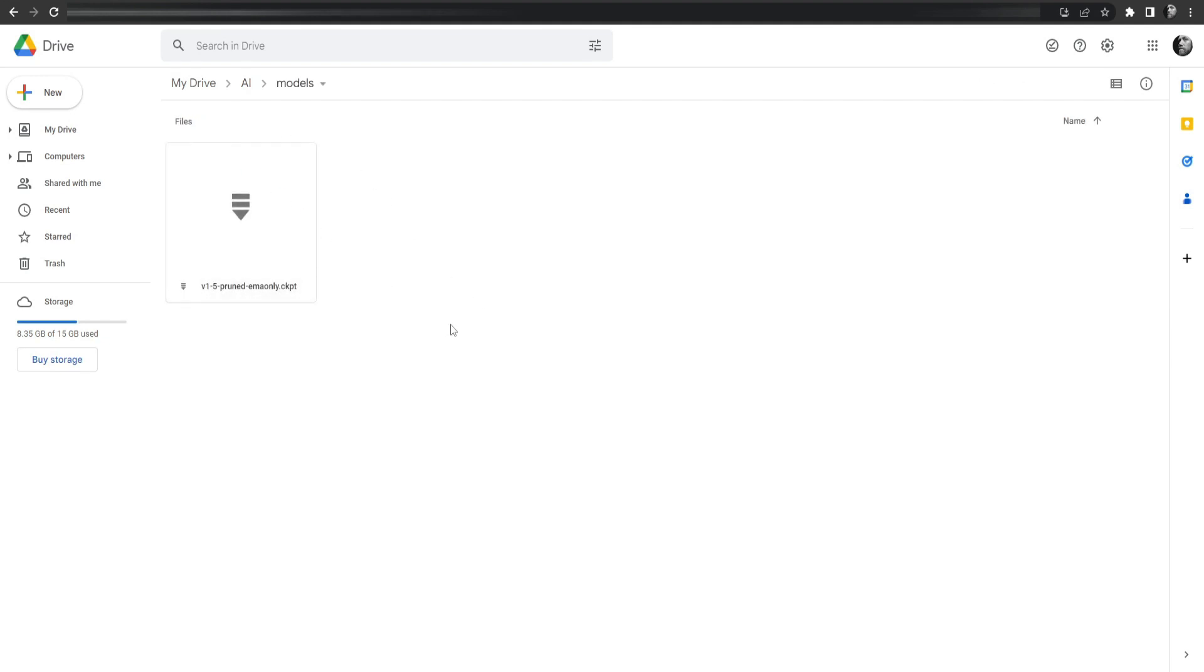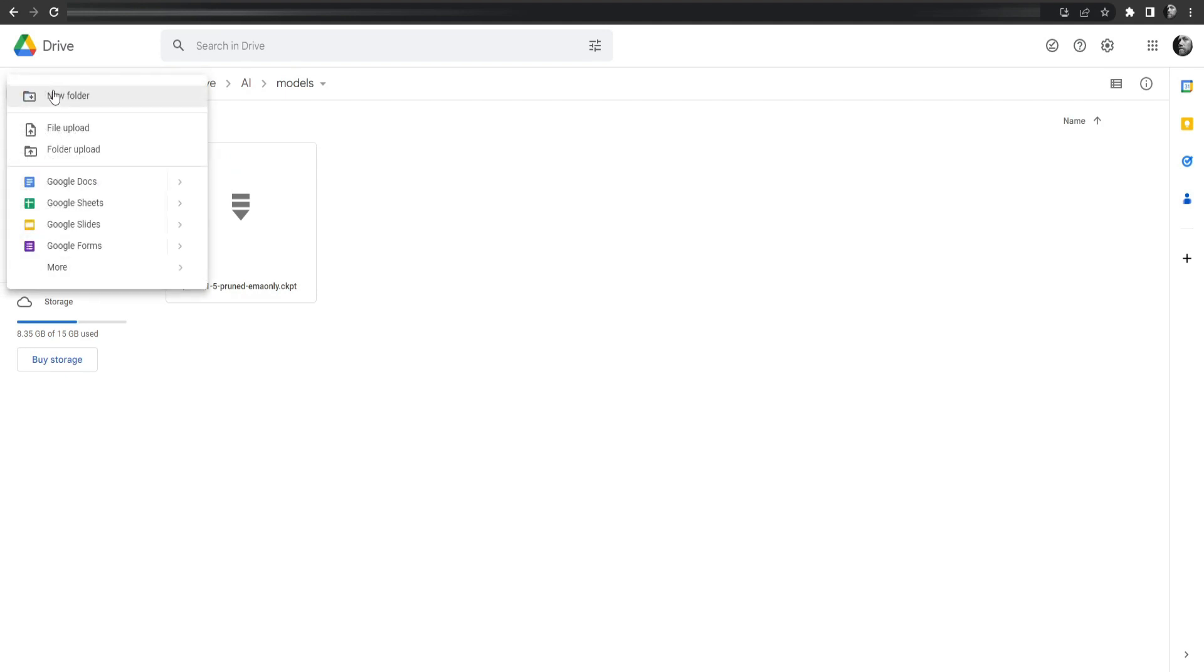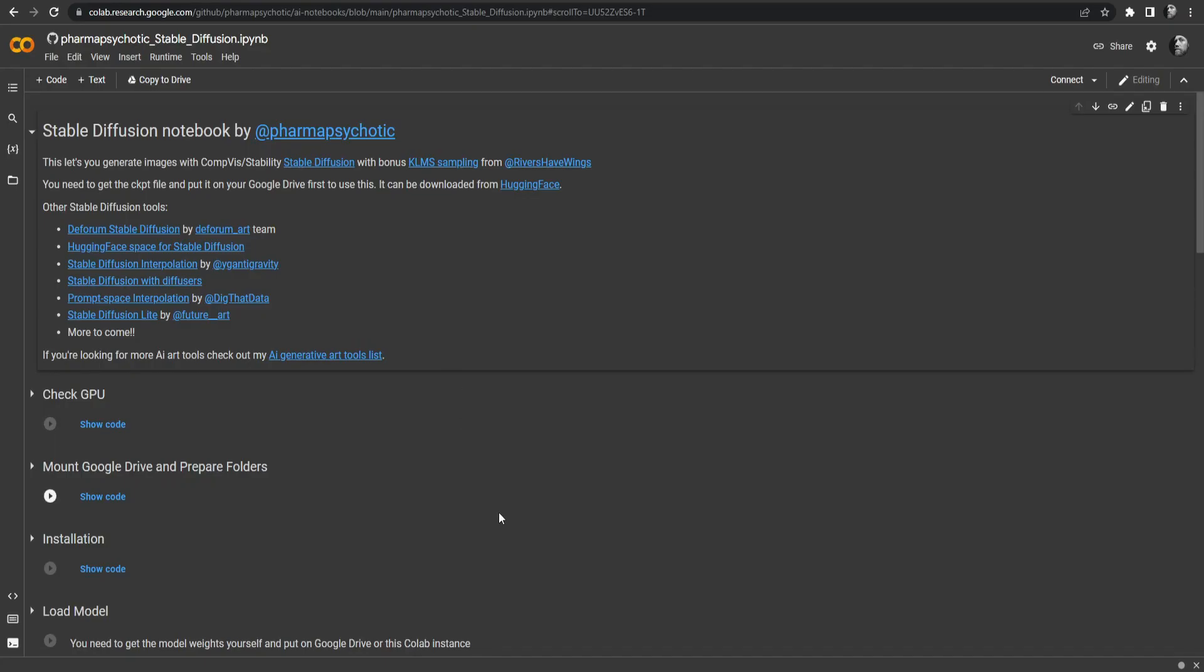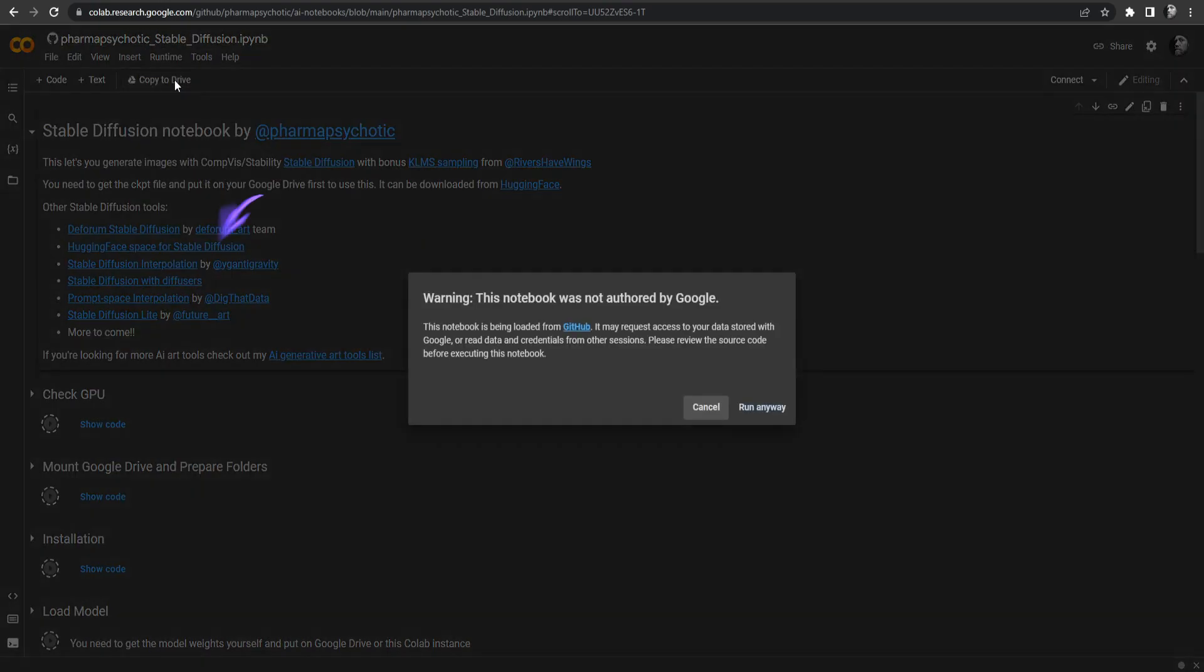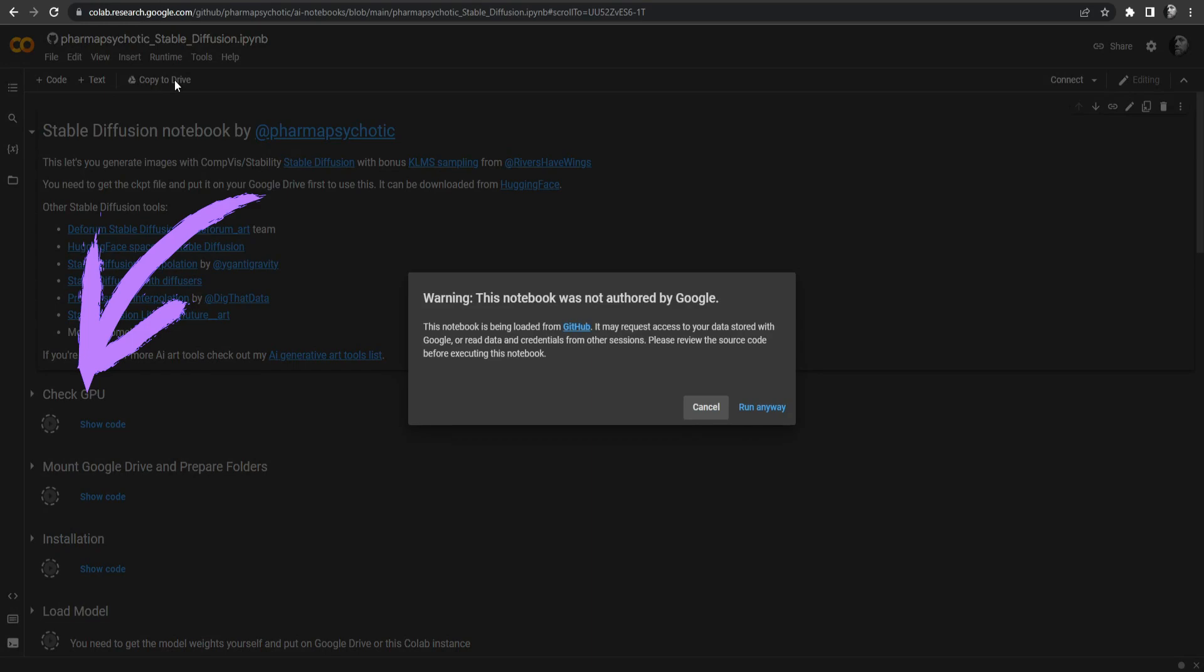Now that the model is downloaded, just upload it into this folder. Now we go back to the Colab and all we need to do is run the code. So go to Runtime, Run All and you are going to see all of these checkpoints executing one by one.